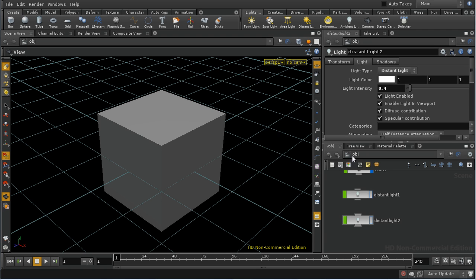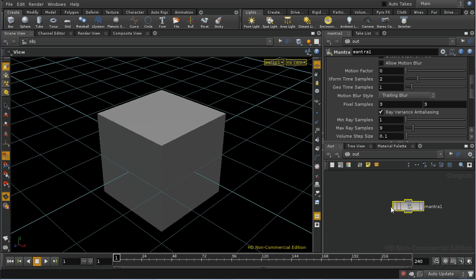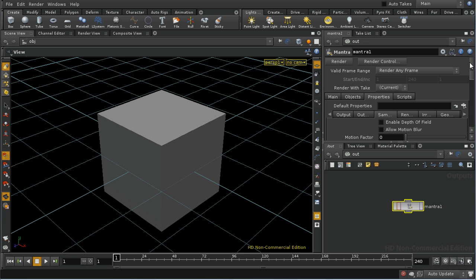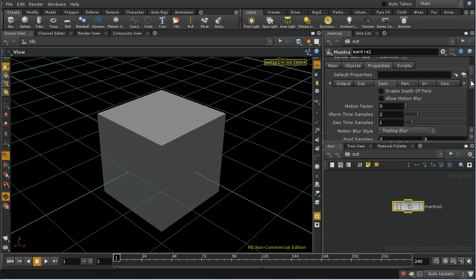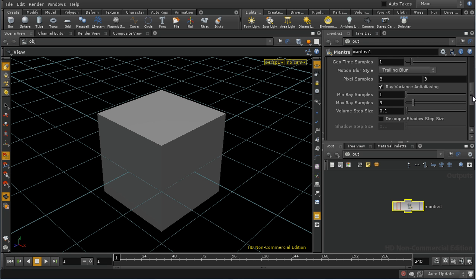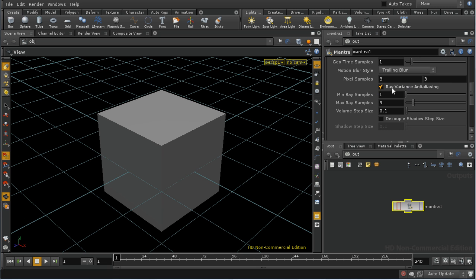The final type of sampling control is Ray Variance Anti-aliasing. And this is also found on the Sampling tab of the mantra node. And it's these two parameters here, minray samples and maxray samples. And Ray Variance Anti-aliasing is usually automatically enabled. This only applies to micro-polygon shading modes. It doesn't apply to Ray Trace mantra renderers.